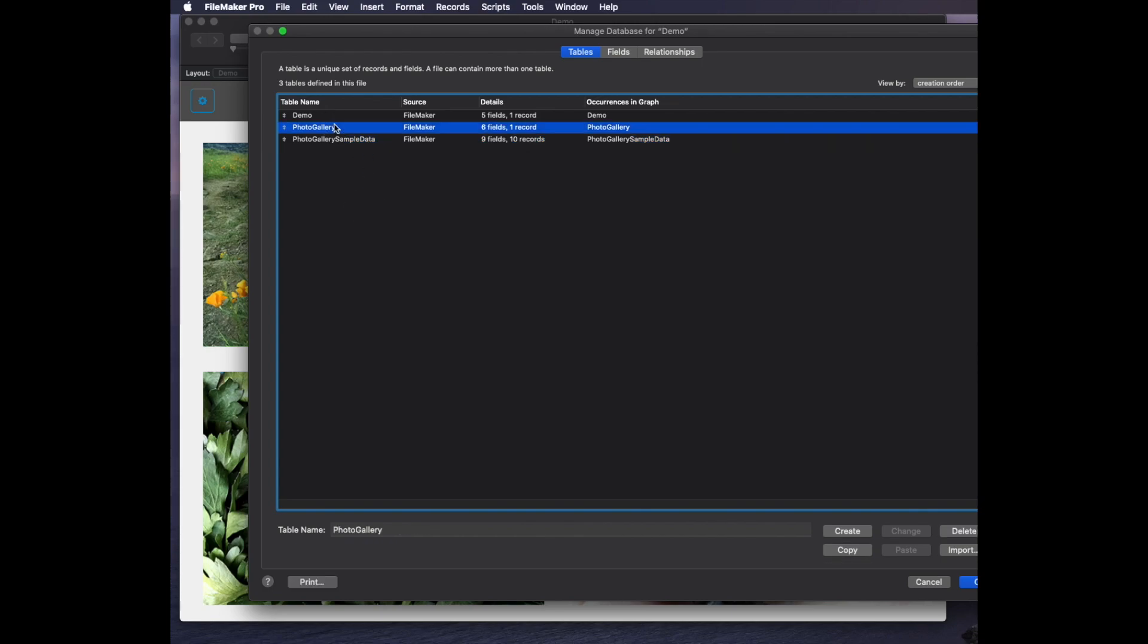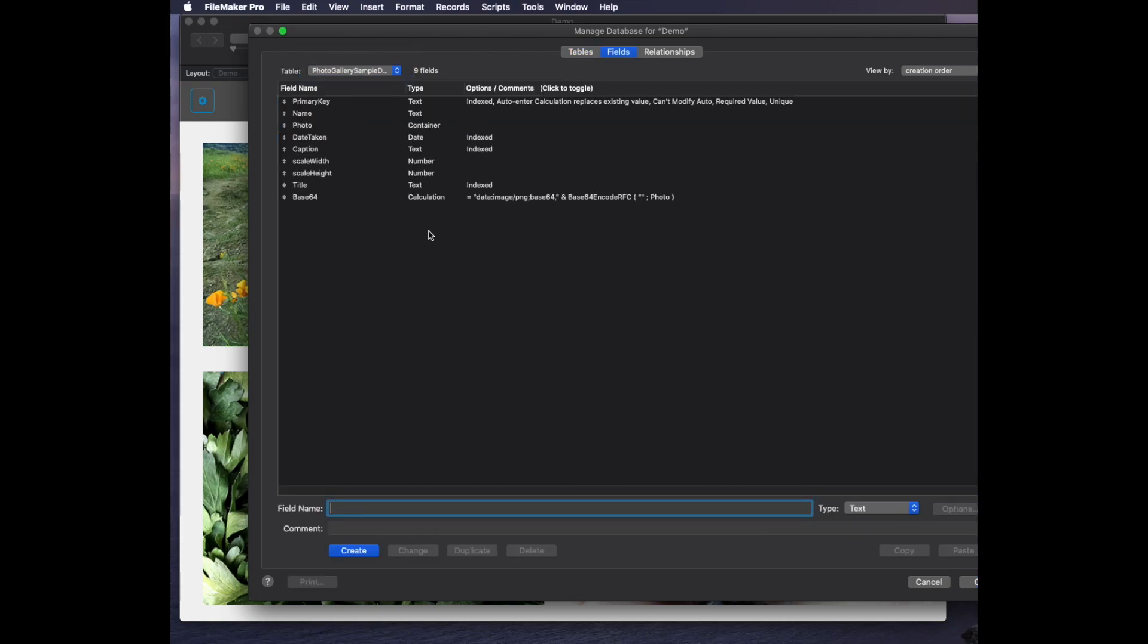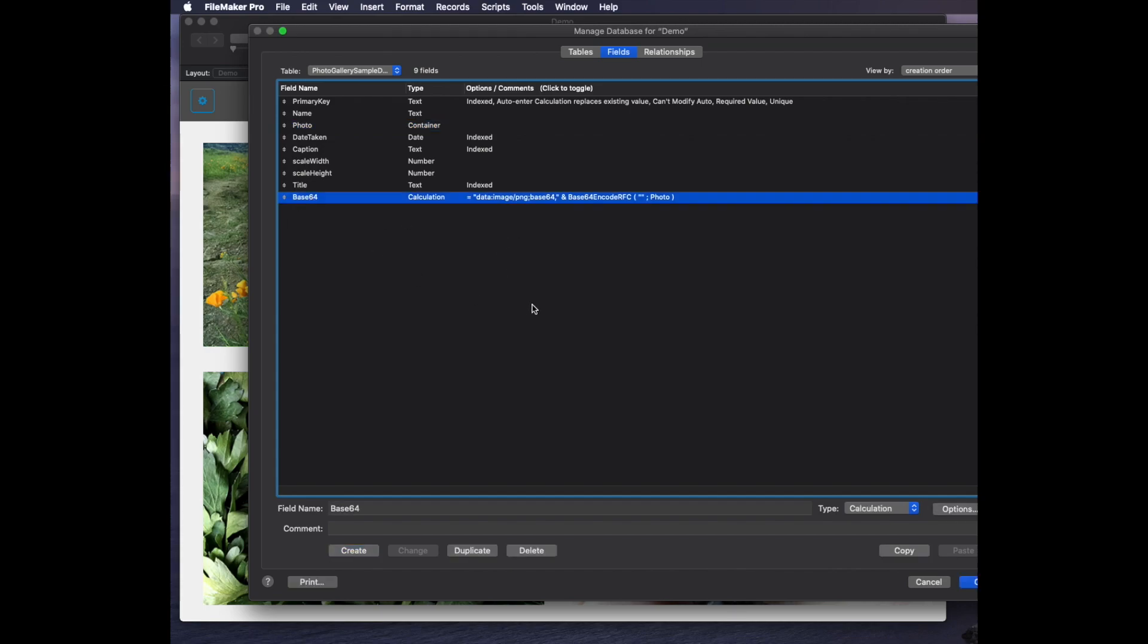It also comes with a photo gallery configuration table. In my sample data, one of the things I really want you to look at is that I have a standard photo and that's a container field. If your database is hosted and you use secure storage or external storage, that's just going to work.